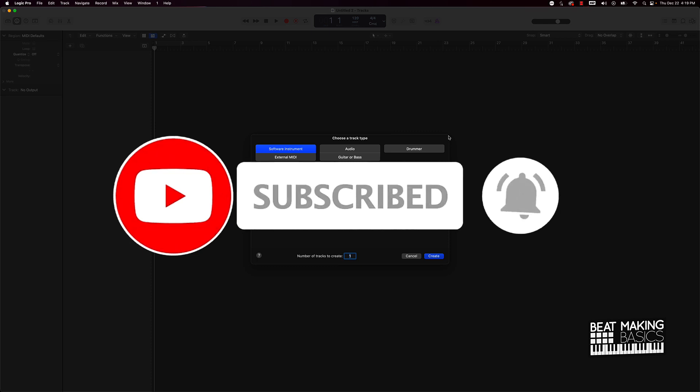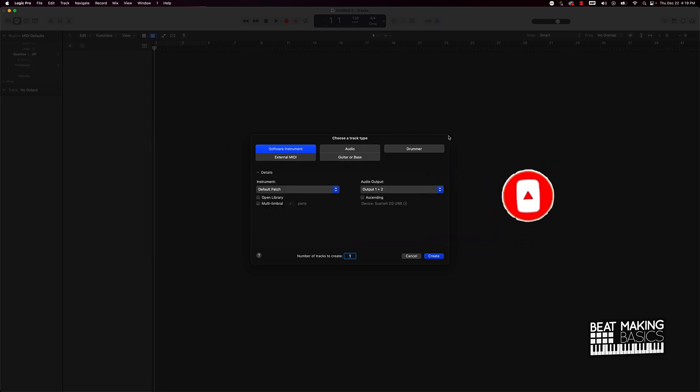Today's video I'm going to be talking about Logic Pro 10.7's new sounds. They have a whole bunch of new sounds that you can get if you go ahead and upgrade to the newest version of Logic Pro. Let's go ahead and jump right in. First thing we're going to do is go ahead and just create a software instrument track — I'm just going to use this default patch for now.